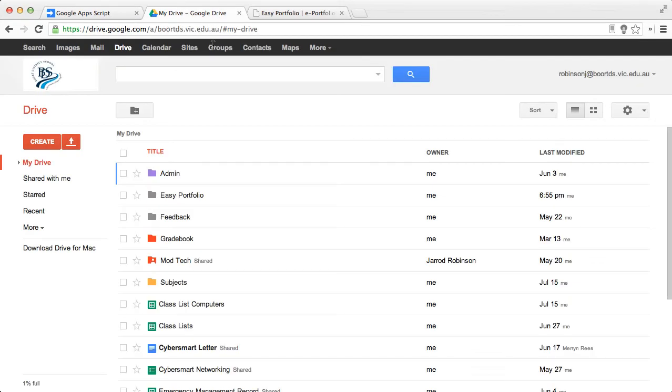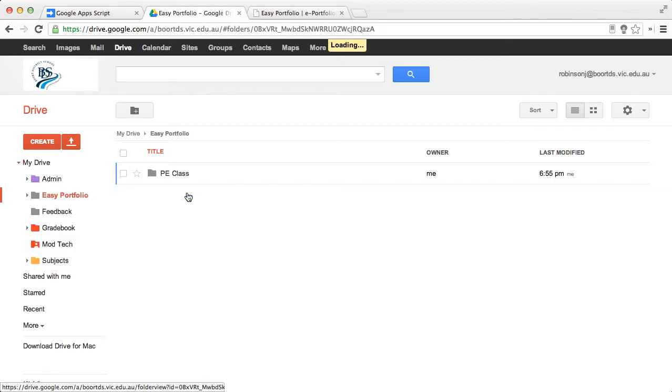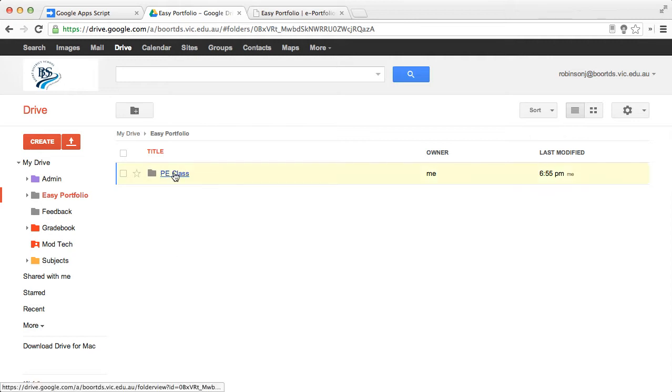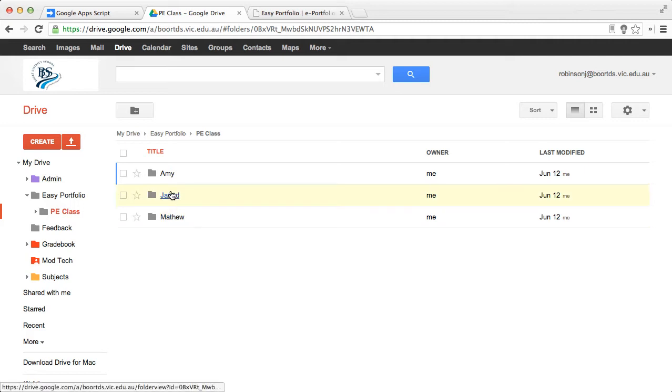If you have a look at my Google Drive here, I've got a folder called EasyPortfolio and if I open that, there is a folder in there called PE Class. You can have a number of other folders here that are considered classes. Inside of that folder, I have a folder for each of the students. You can have as many of these folders as you like.